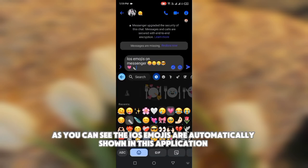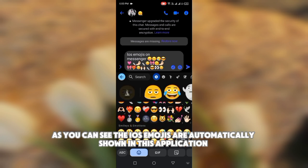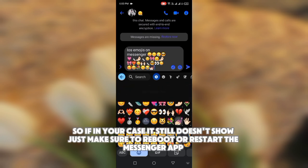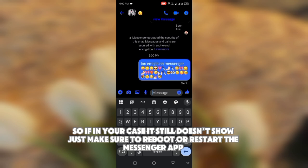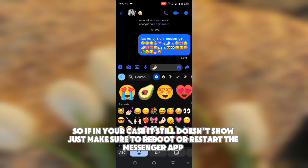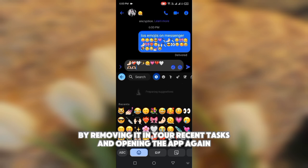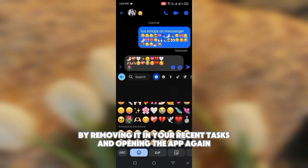As you can see, the iOS emojis are automatically shown in this application. If in your case it still doesn't show, just make sure to reboot or restart the Messenger app by removing it from your recent tasks and opening the app again.